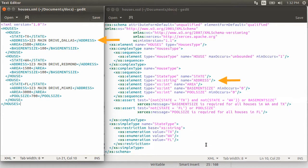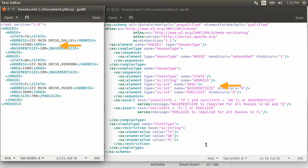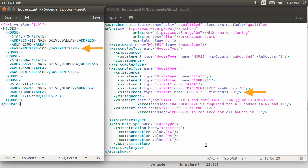Then we have simple elements, address of type string, and area of type int. They are required as we have not put min occurs as 0 for these. Next, we have elements basement size and pool size, which are both of type int. And both are optional with a min occurrence of 0.